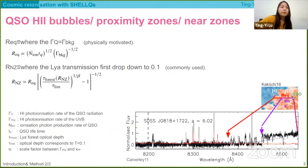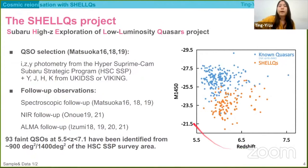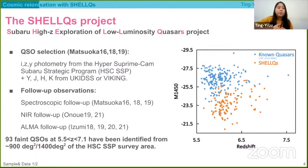The sample in this work is from the Subaru High-Z Exploration of Low-Luminosity Quasars (SHOLE) project. Because of the deeper survey depth of the HSC, we are able to recover fainter quasars over a wide survey area. The SHOLE quasars are in principle about two magnitudes fainter than the brighter known ones, and the SHOLE population is almost half the size of the known quasar population at redshift above six. Fainter quasars are more common in the universe, so we can use them to probe more typical IGM environments.